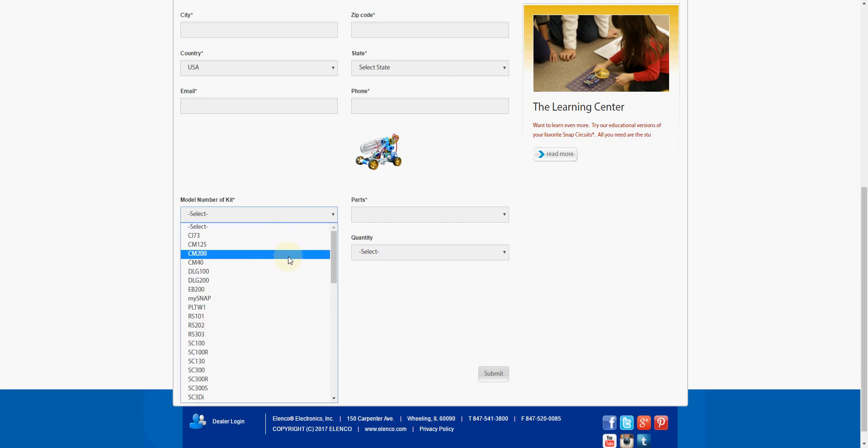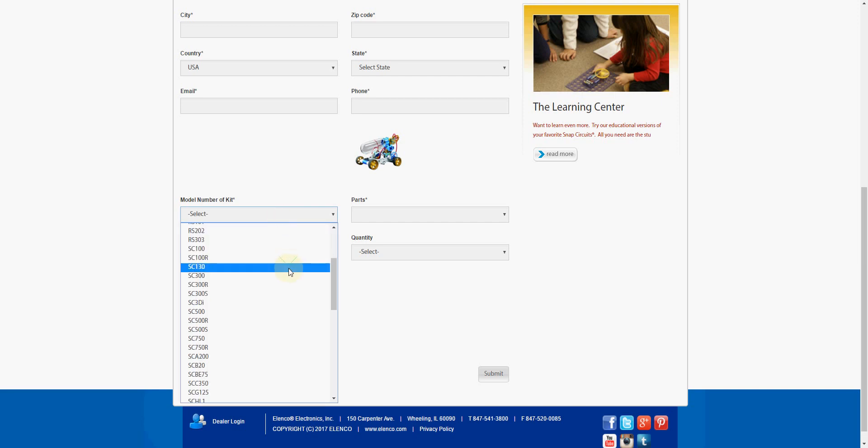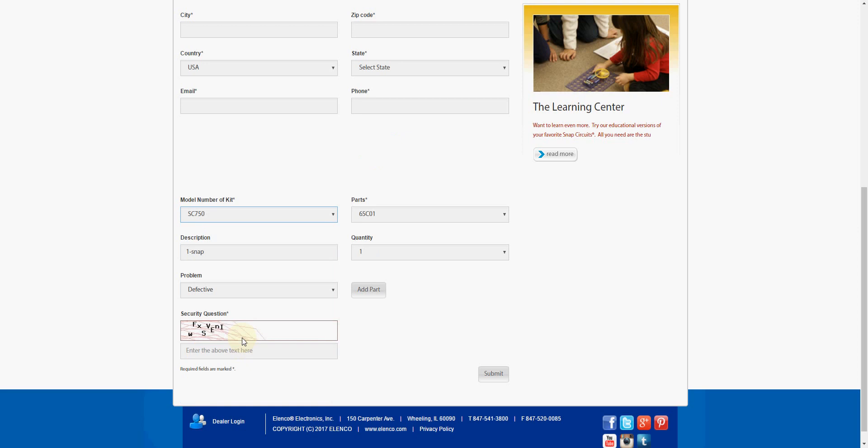For instance, in my case, if you've been watching the videos, I use the SC750 set, which is the largest base set they've got because it's 750 projects and it's got all kinds of components in it.